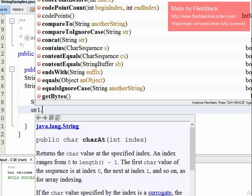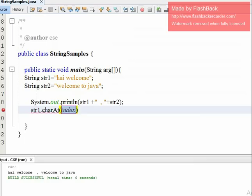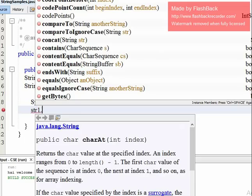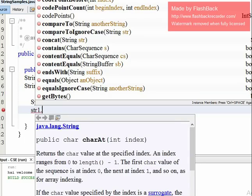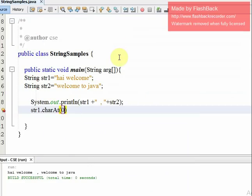For example, charAt — which stands for 'character at'. You can accept an integer index as a parameter. str1.charAt will return the character at that index. For example, it returns the character at the 0th index.